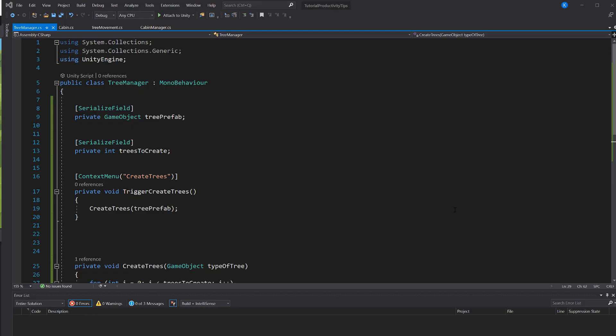Another big advantage of using the context menu attribute is that you can use it even while the game isn't running. So you could, for example, automatically rename game objects or you can even build your scenes with it.